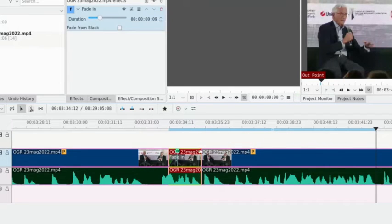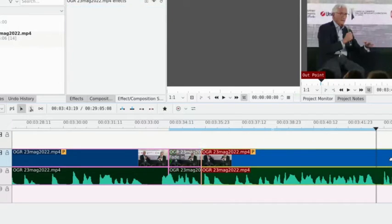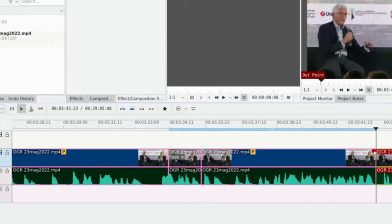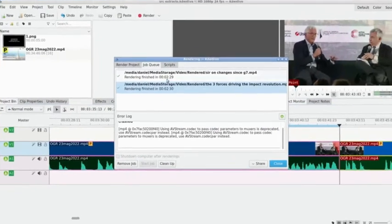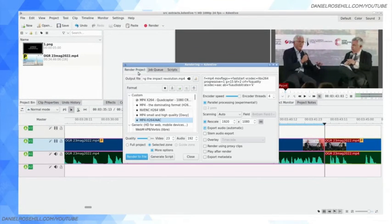Now let's say I wanted to add a little bit of a fade here. I wanted to cut out the end of that and add a fade out.